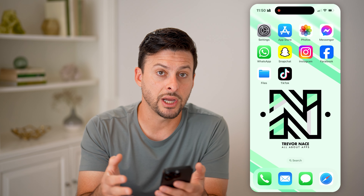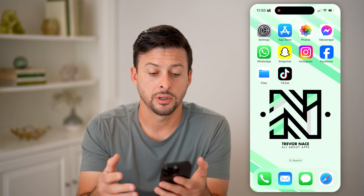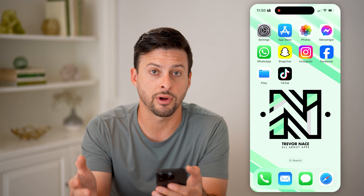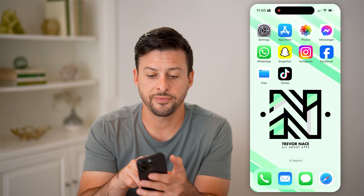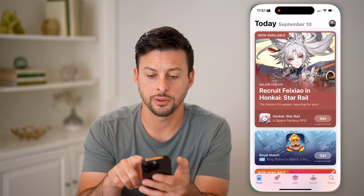Now the last thing you can check is the card associated with your App Store. These are for in-app purchases or buying paid apps and stuff like that. To find that out, let's go to the App Store.